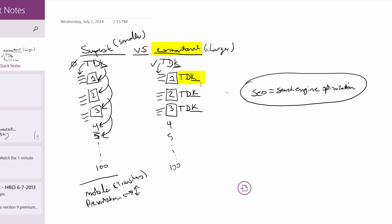For each page in a conventional website, each one will have its own unique content, which is what the squiggly lines in the diagram represent. The content written on the front of the page — what the viewer sees — is going to be in alignment with the TDK. For example, if your content is about cookies, your title should include the word cookies, the description should talk about cookies, and the keywords and key phrases should have something dealing with cookies.